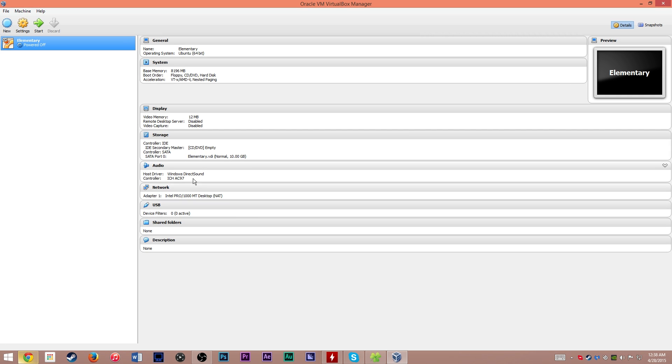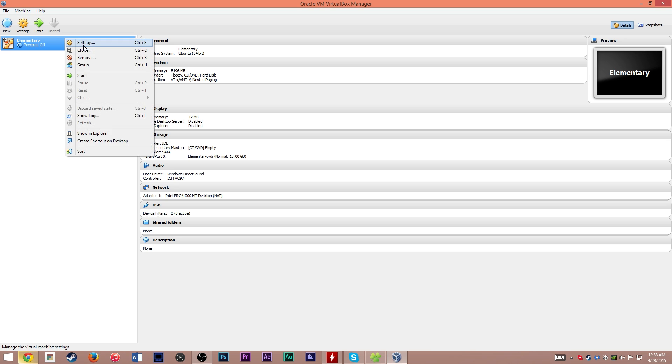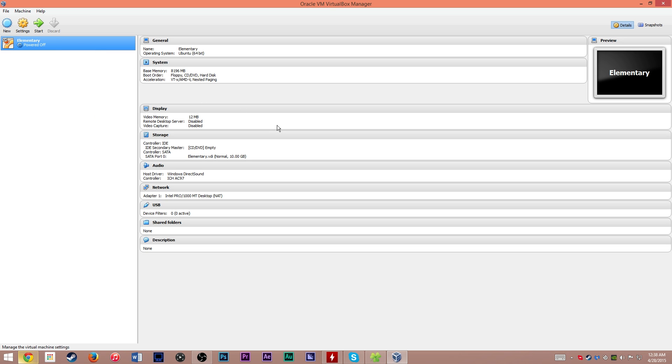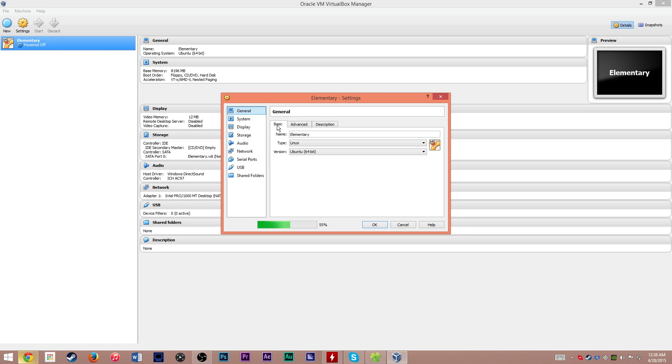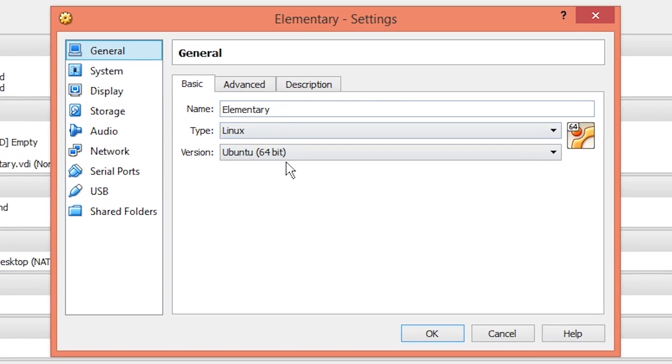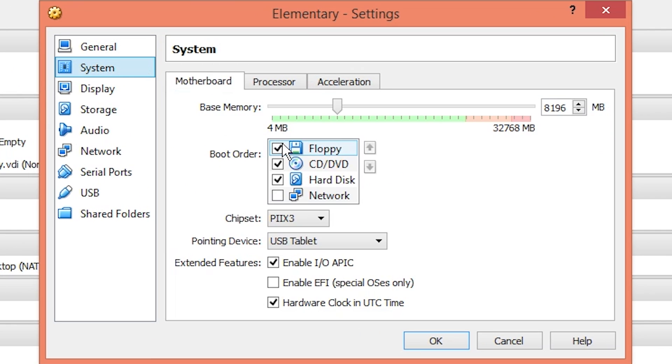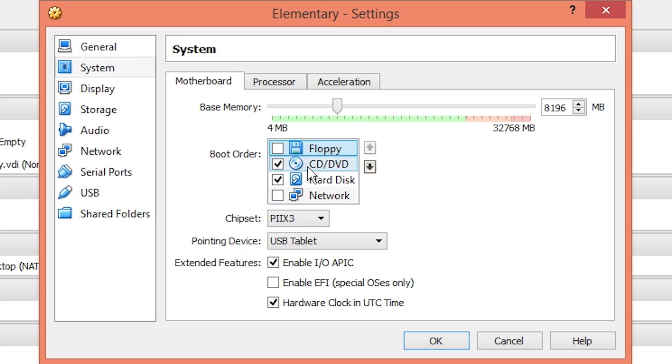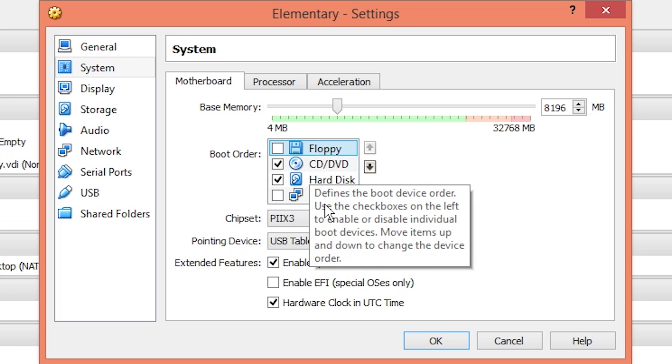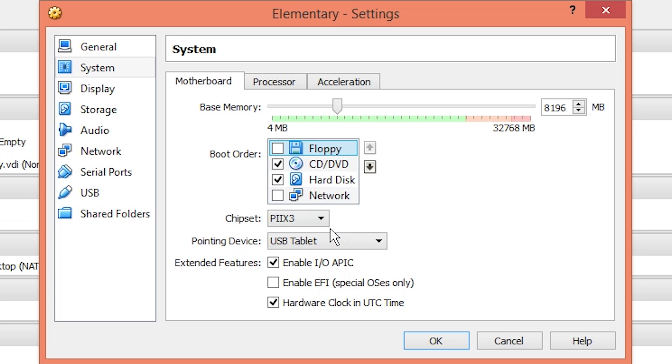Once it's finished making your disk, you're almost good to go to start it up. But first, we're going to take a look at the settings. Right click, go to settings, or click the gear. Make sure all this is good. Under system, I'm going to uncheck floppy because there's no reason for it to think there's a floppy disk in the drive.